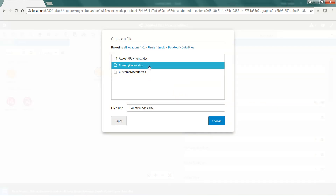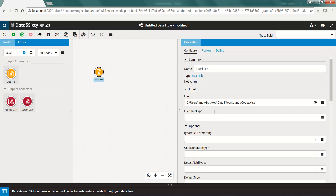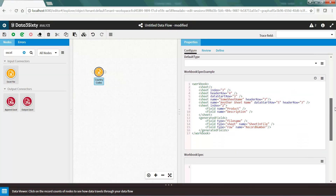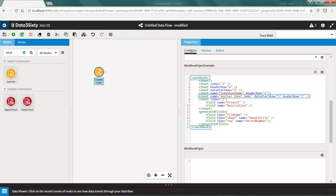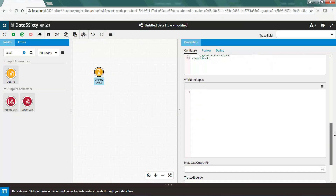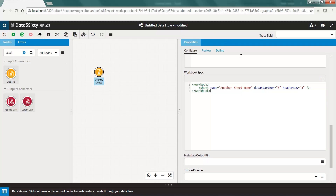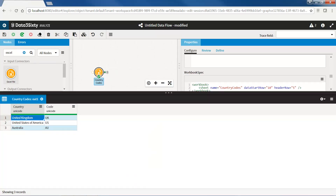First, I will select the country codes file and rename the node. Next, I am going to copy these three lines of XML from the WorkbookSpec example property and paste it into the WorkbookSpec property. I will change the sheet name to country codes, the data start row to 10, and the header row to 5. Finally, I will run the node, and when we open up the data viewer, we can see the three records have been acquired correctly.